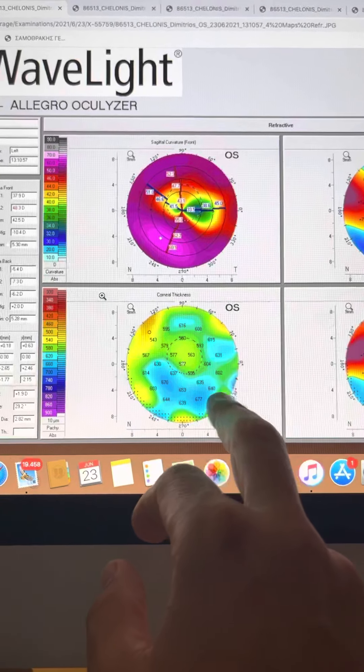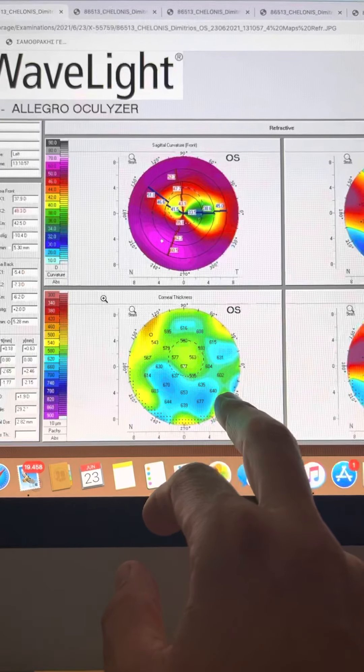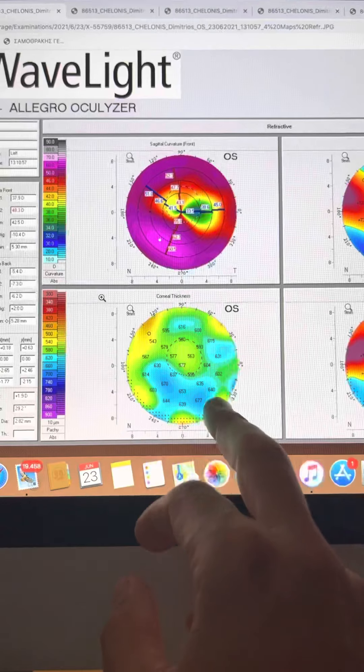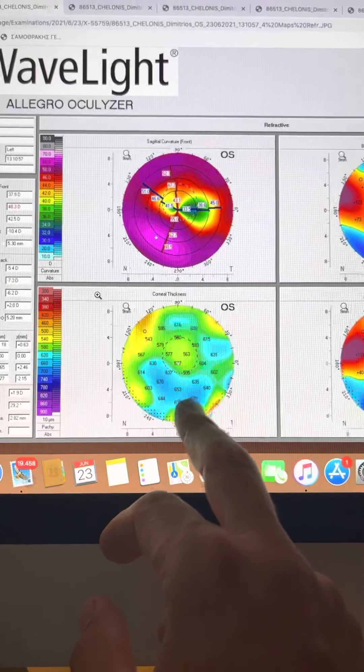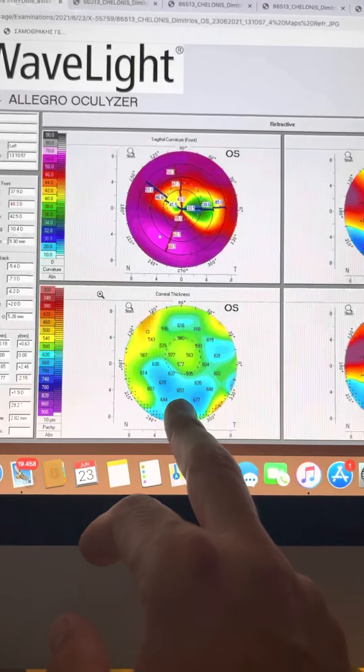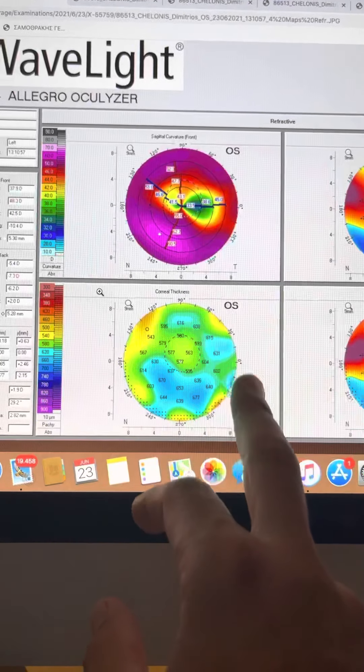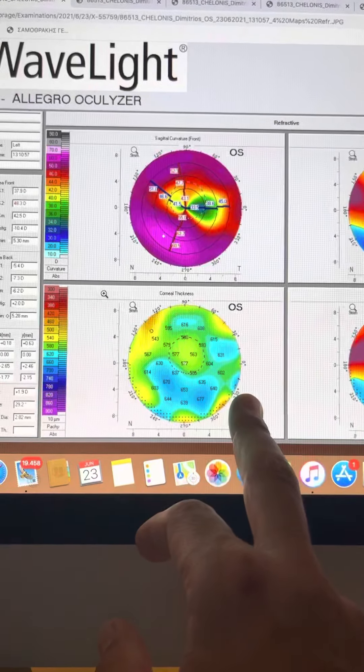It usually thins inferiorly. And thus, resuturing there is the solution instead of a laser vision correction. So we will stick with what we recommended the patient back then.